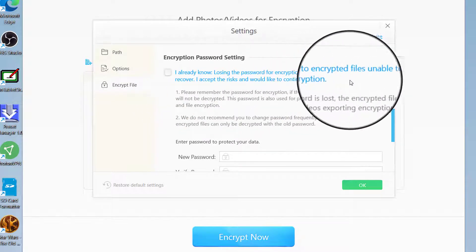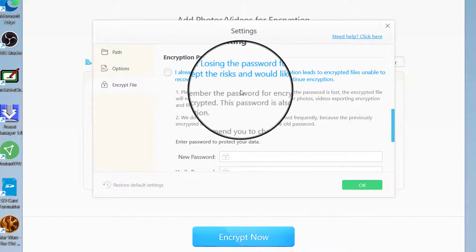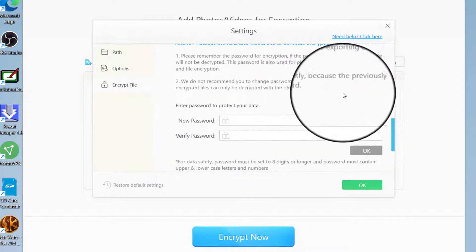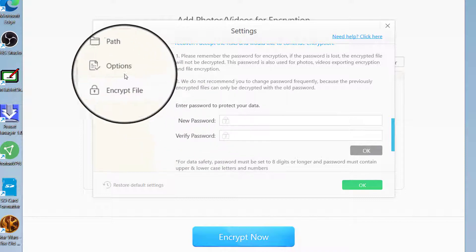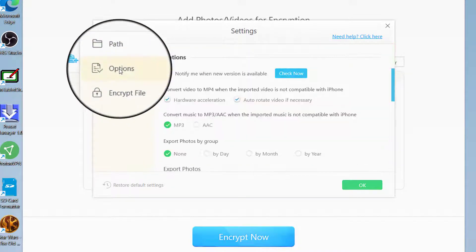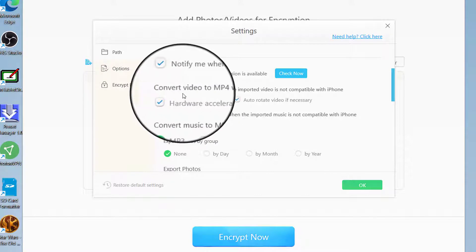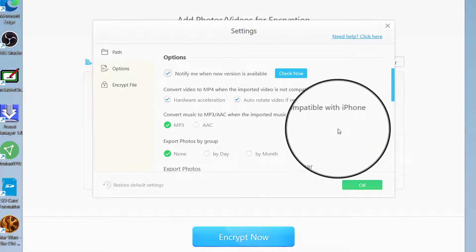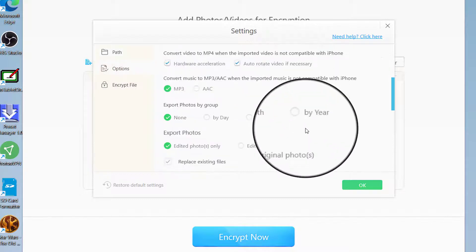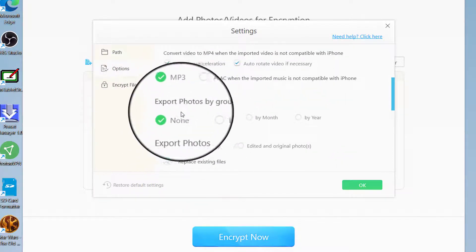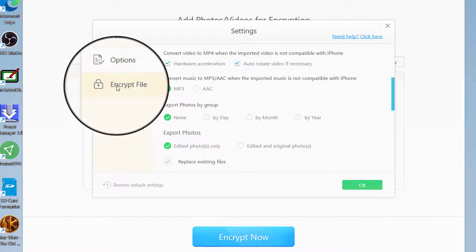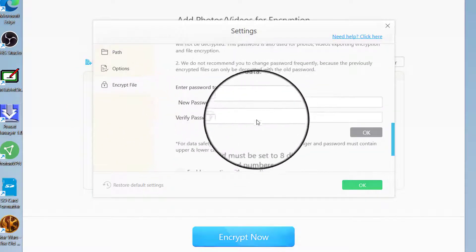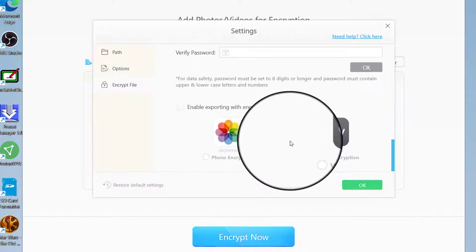Then it says here Encrypt Now. It says here Encryption Password Setting: 'I already know losing the password for encryption needs files unable to recover. I accept the risk. I would like to continue encryption.' So this is important if you want to keep your files or encrypt your files. You can set a path, you can set options. The options tell you to convert MP4 when the imported video is not compatible with iPhone, and it also has the Encrypt File option, then you can enter a password here to verify data.